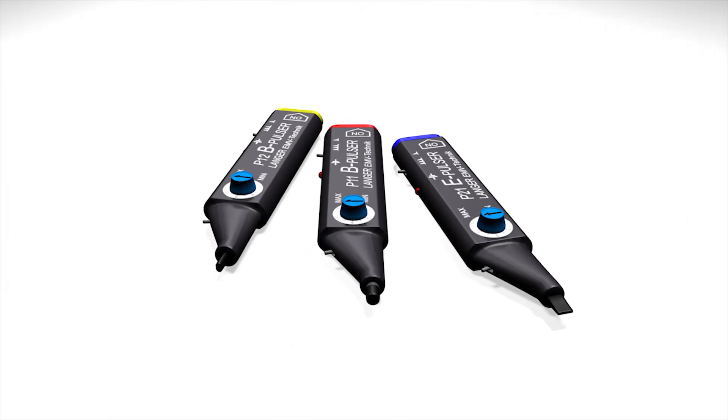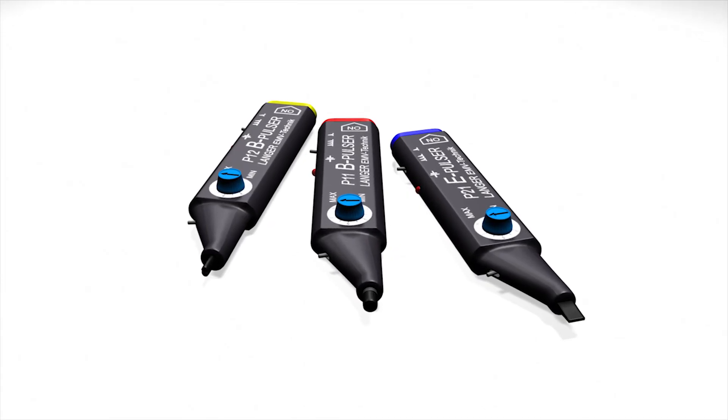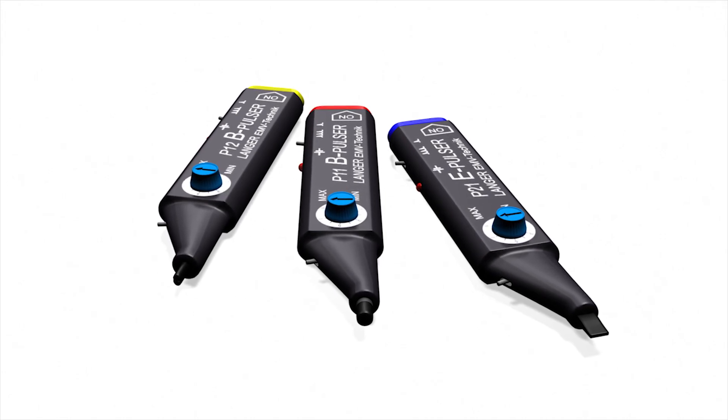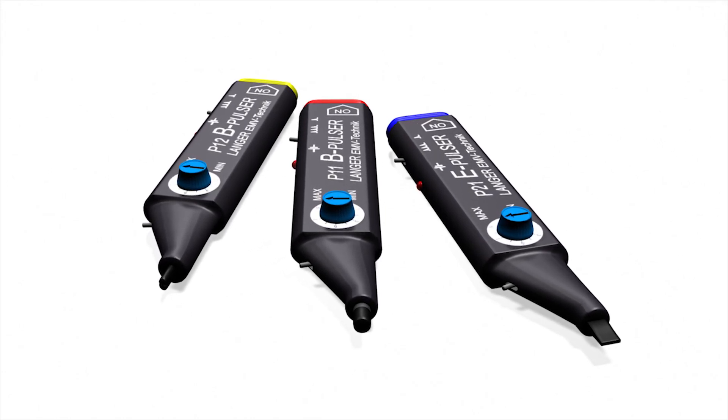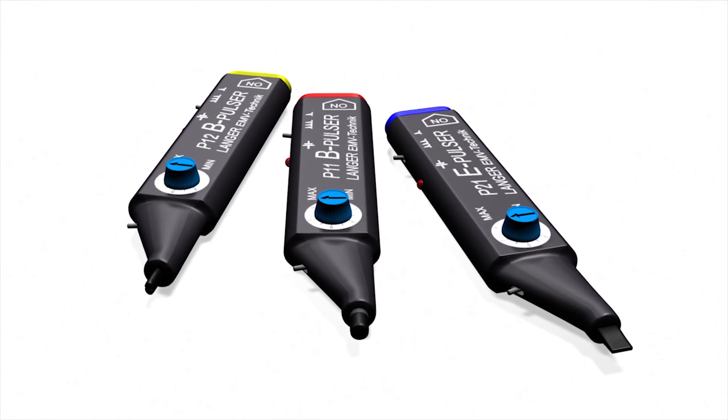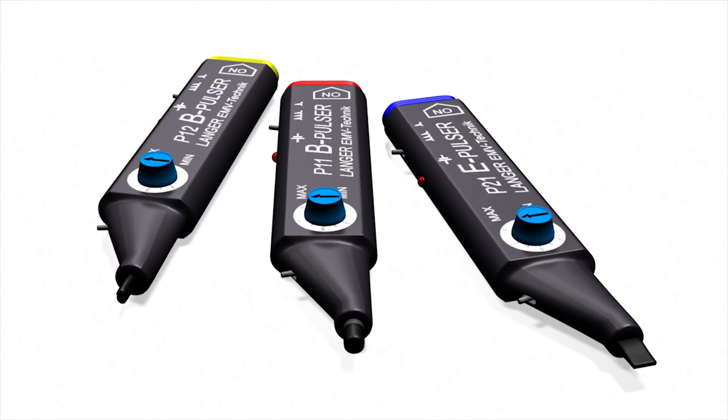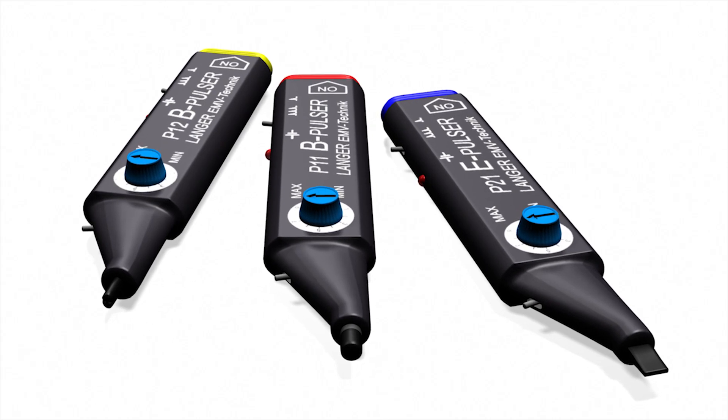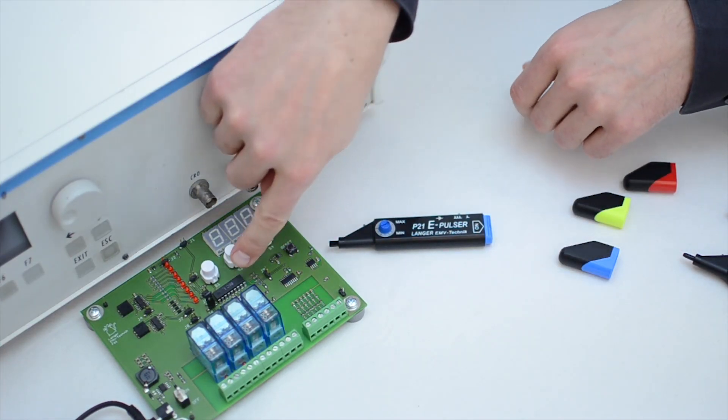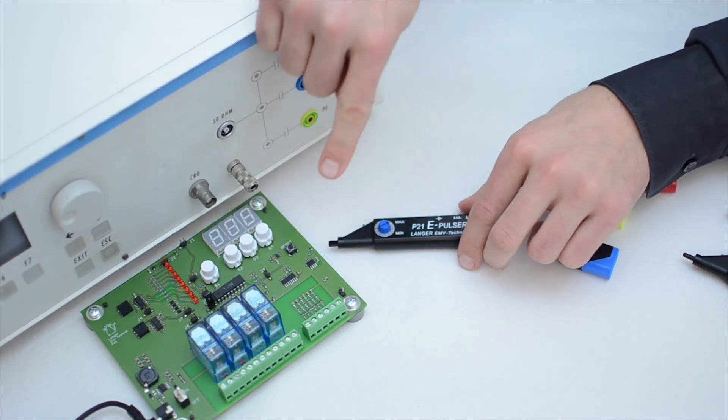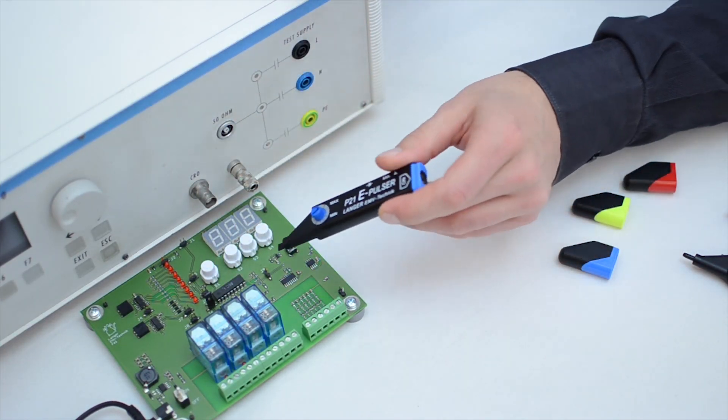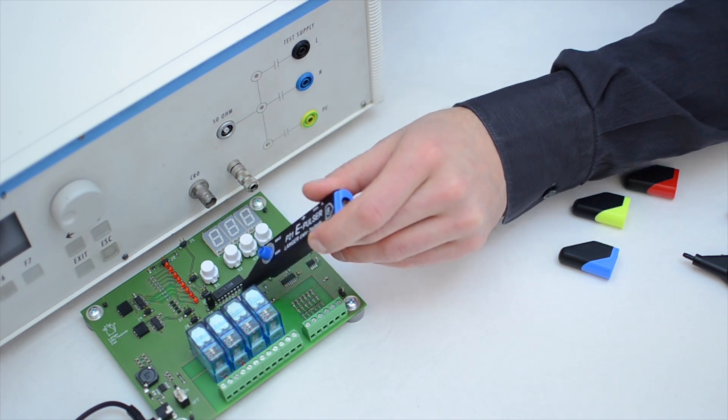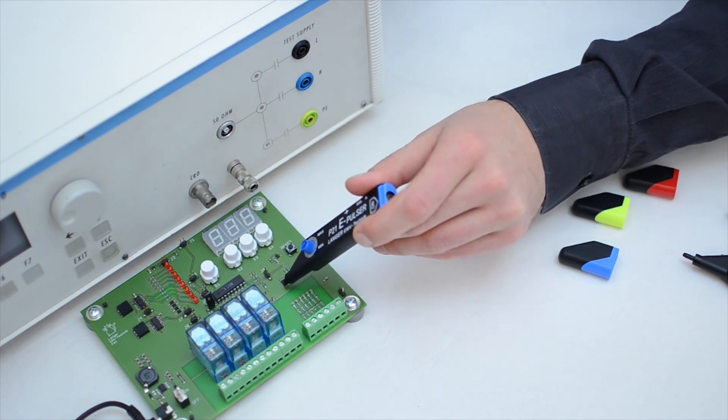Our mini-burst generators generate a local pulsed field with a high intensity and high rate of rise. This pulsed field corresponds to the field that is generated in electronic modules during burst and ESD events.